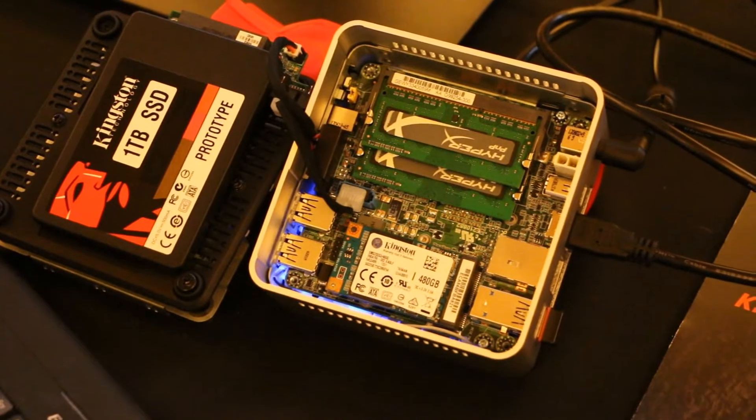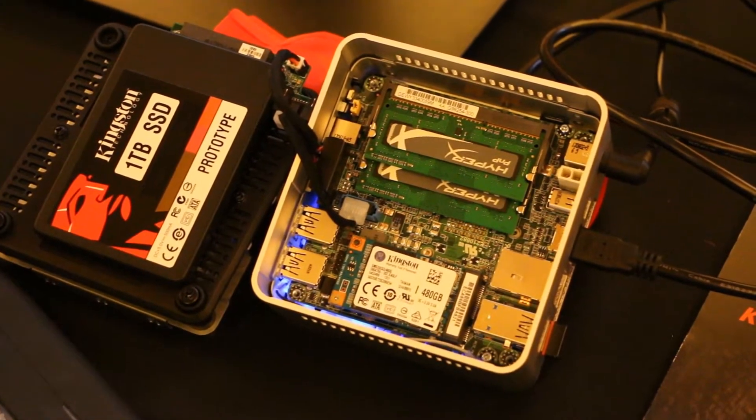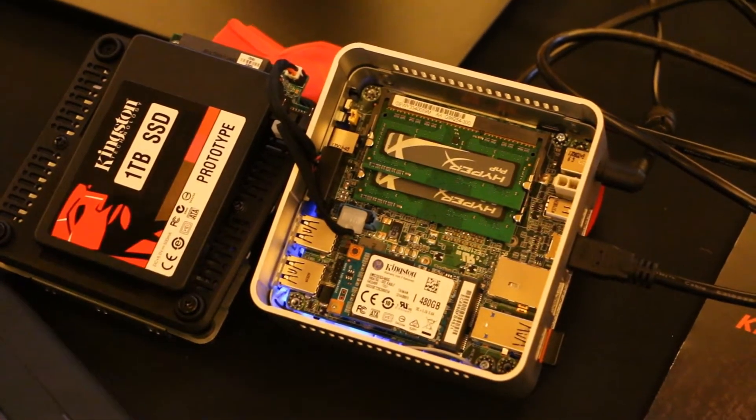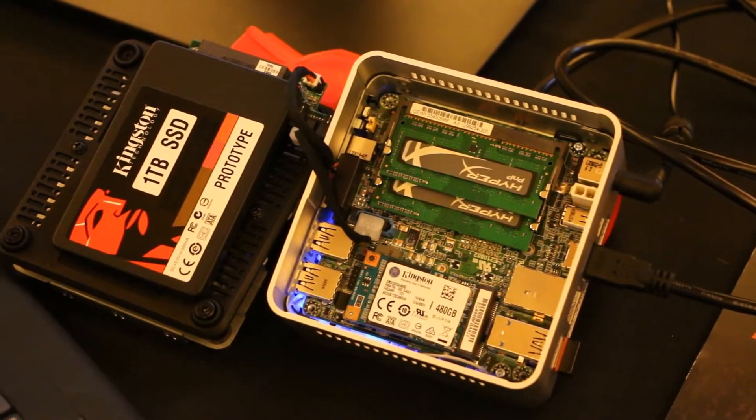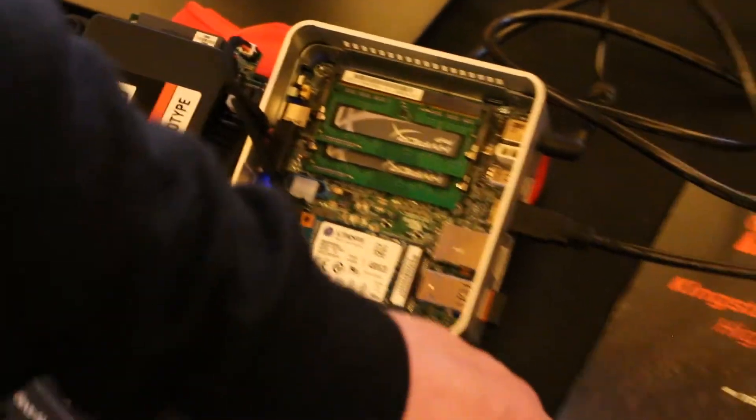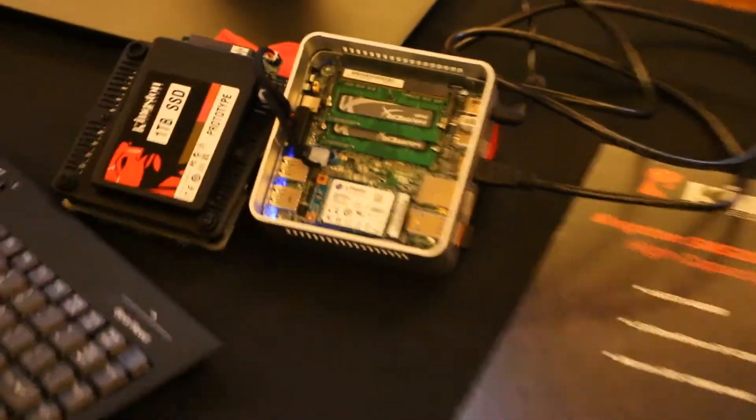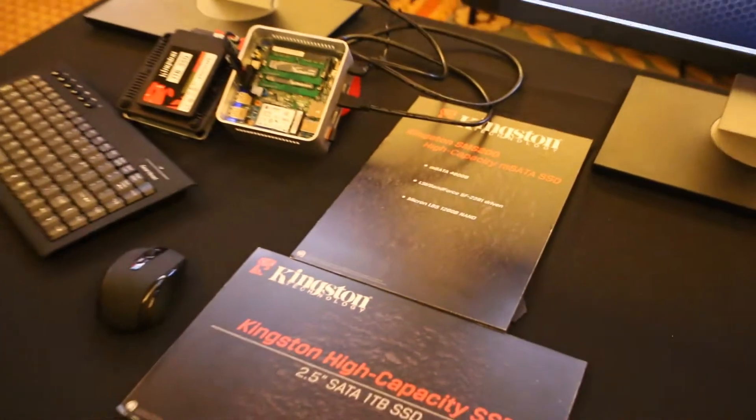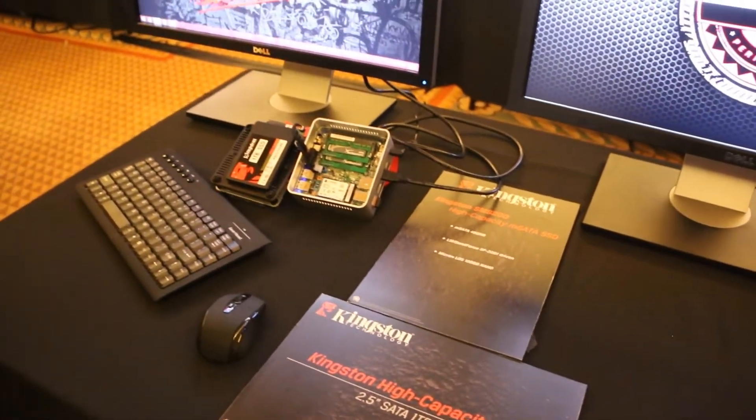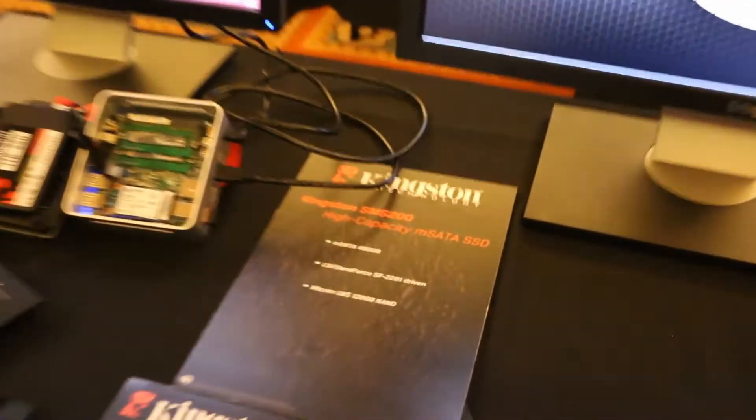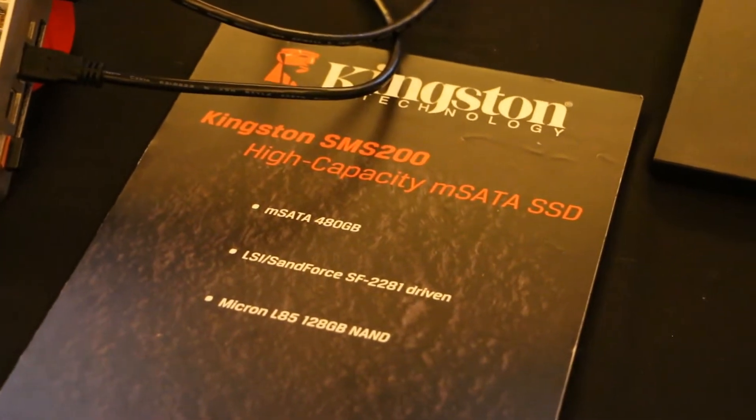It's LSI's 2281. We've got eight channels all going at the same time. So the guys at LSI, this is their new B04 silicon that enabled this. And actually our friends at Micron were able to get us some NAND to get this done with. It's Micron's L85 128 gigabit 8-die stack NAND.